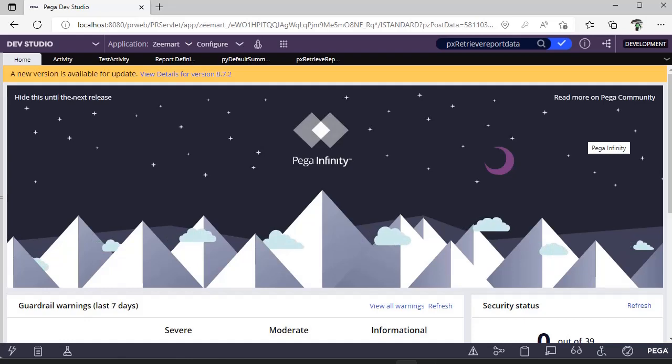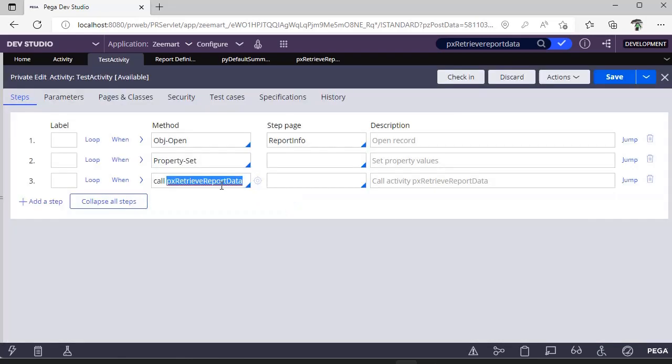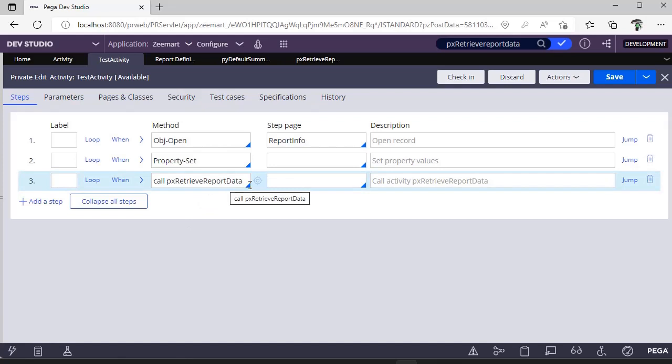We can play around with many options provided in report definition, but how to invoke that from a data page? You can just directly invoke. To invoke from an activity, you have to use px retrieve report data.